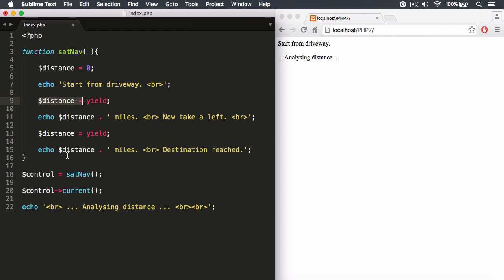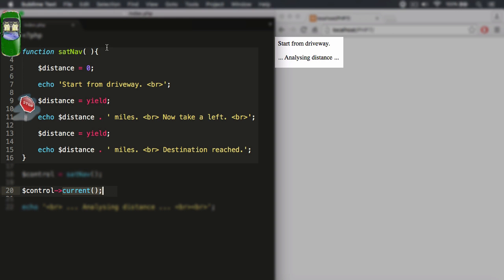Let's take a look at this. In this case, I invoke the generator function, that creates an object that allows me to control the execution of the generator function. And then what I can do is I can target that control object and then I can run the current method. So currently, we're right at the top of the execution context, and it starts to invoke.